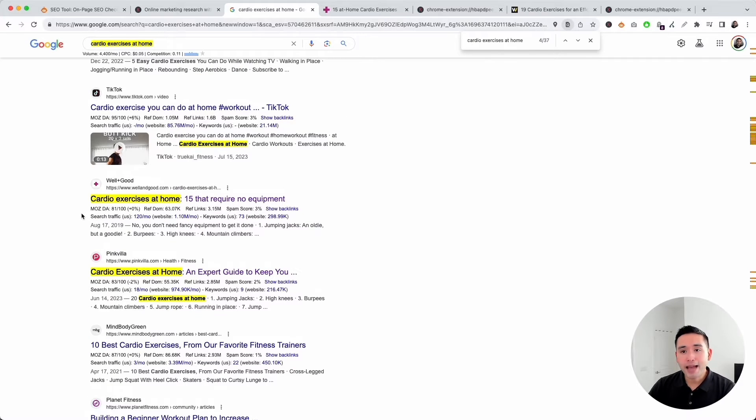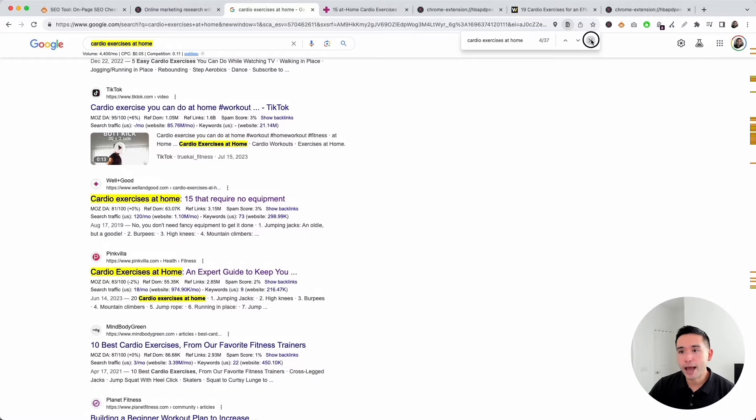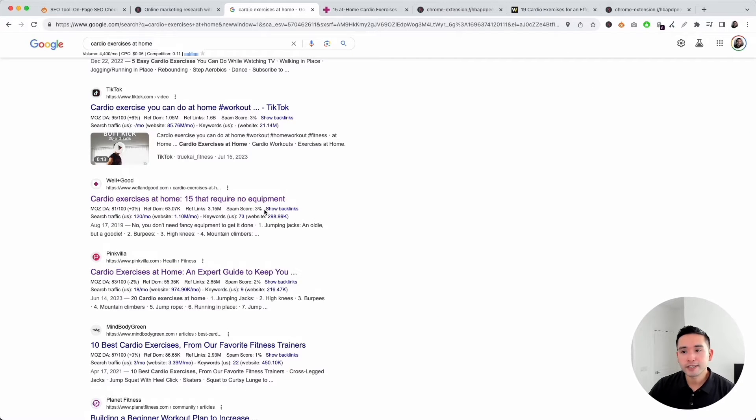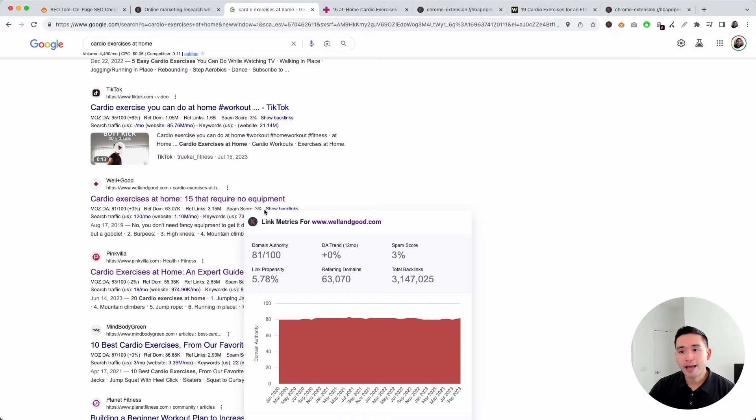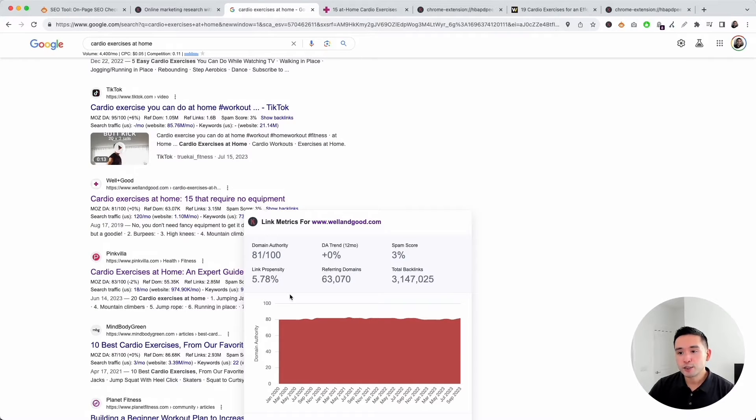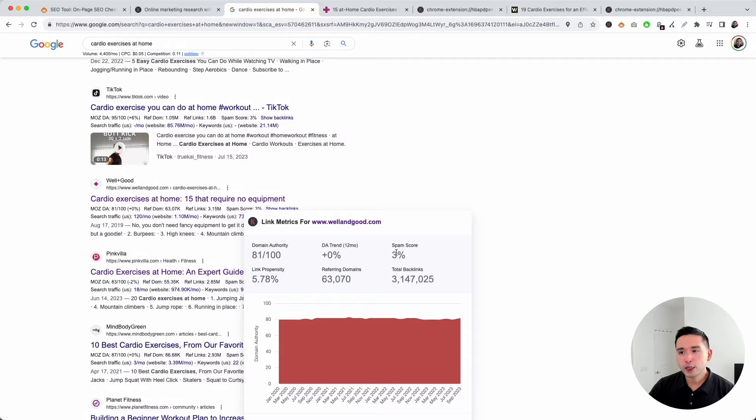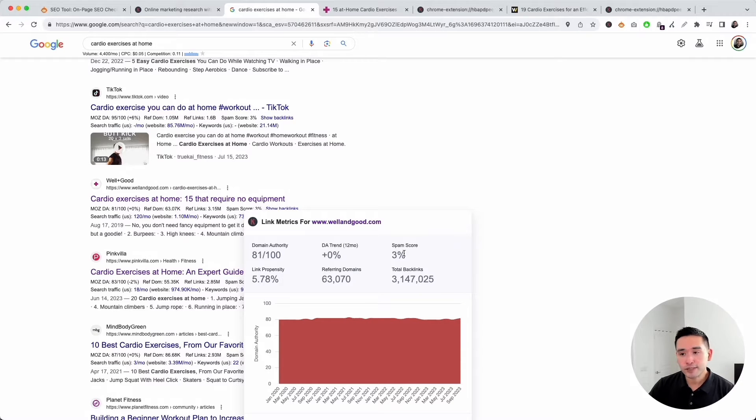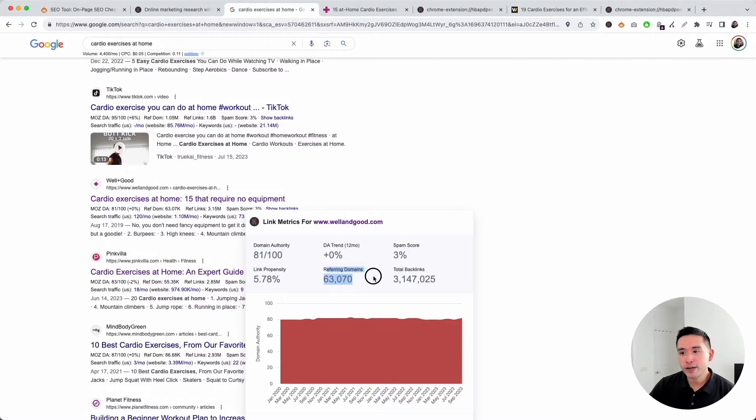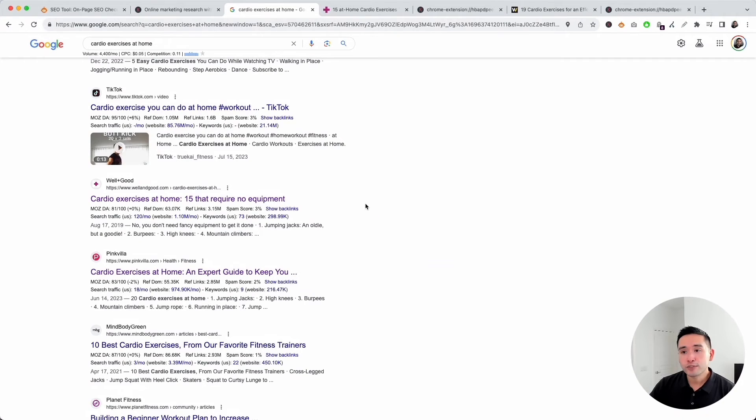Why is this page ranking so low? I first like to look at the backlink profile. Keywords Everywhere provides us with a nice snapshot of the backlinks. If you hover over this line here just below the title, you can see the backlink metrics for this domain. The domain authority is quite good and has been consistently hovering around the 80 mark since 2020. There is a little bit of a spam score at 3%, but the domain has quite a bit of referring domains and total backlinks.